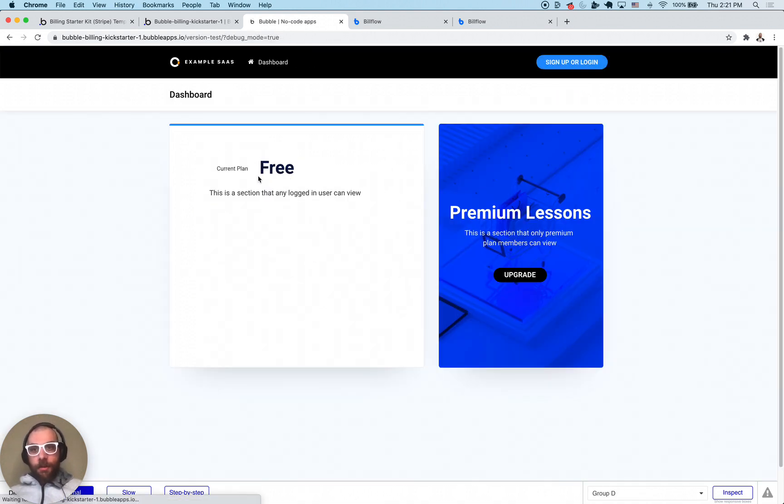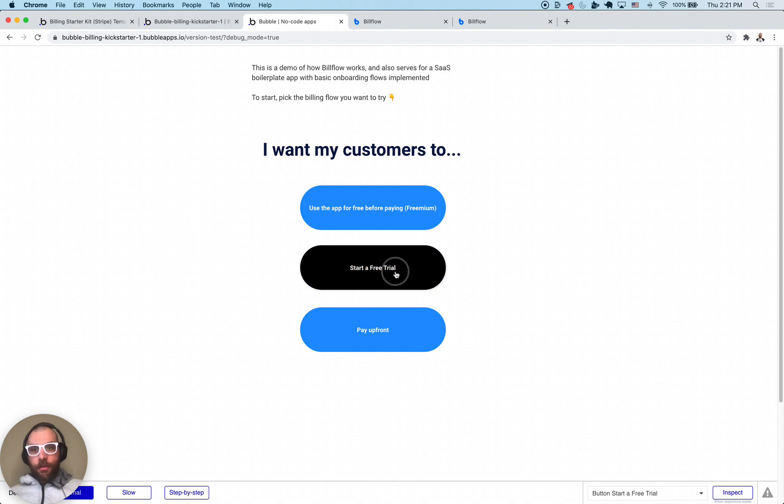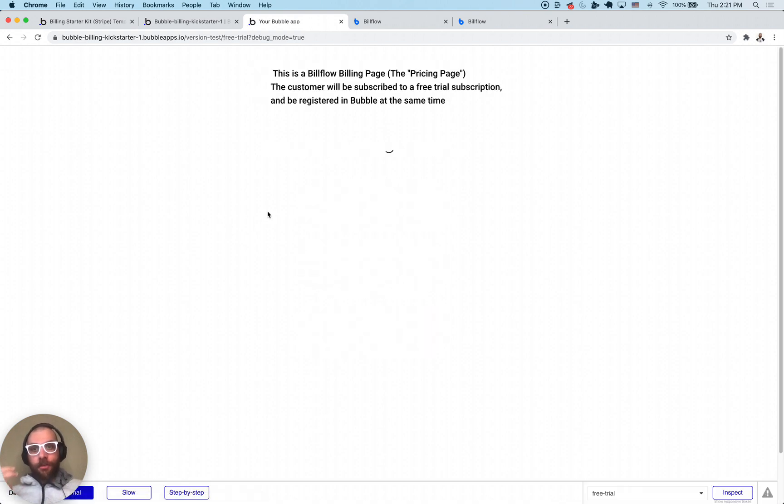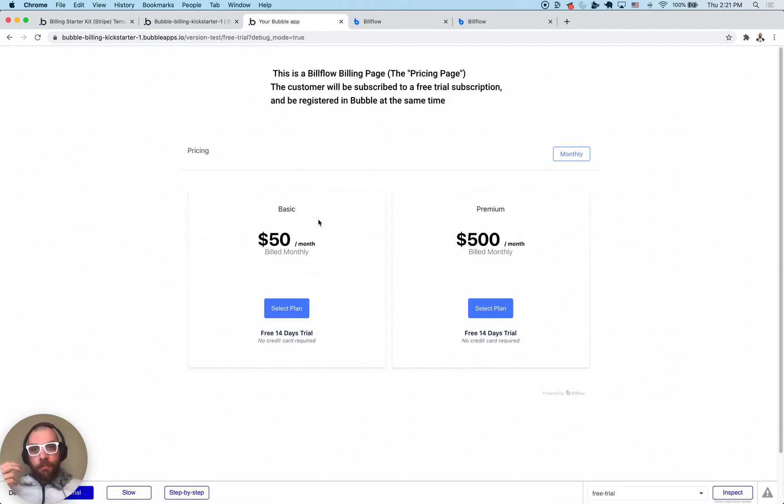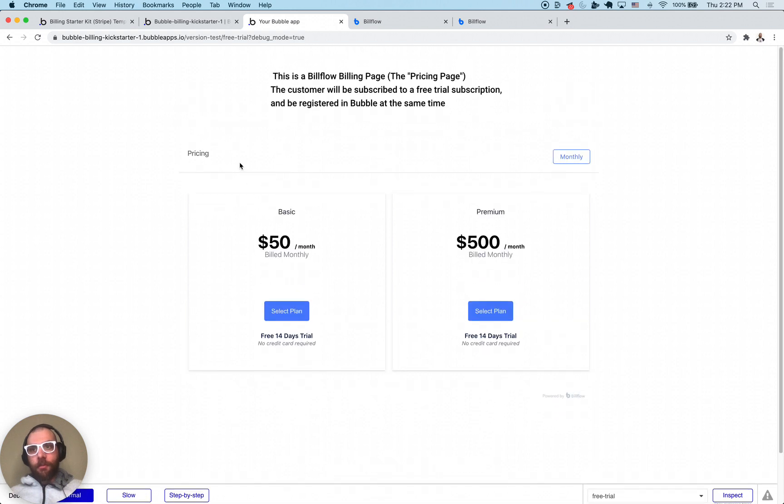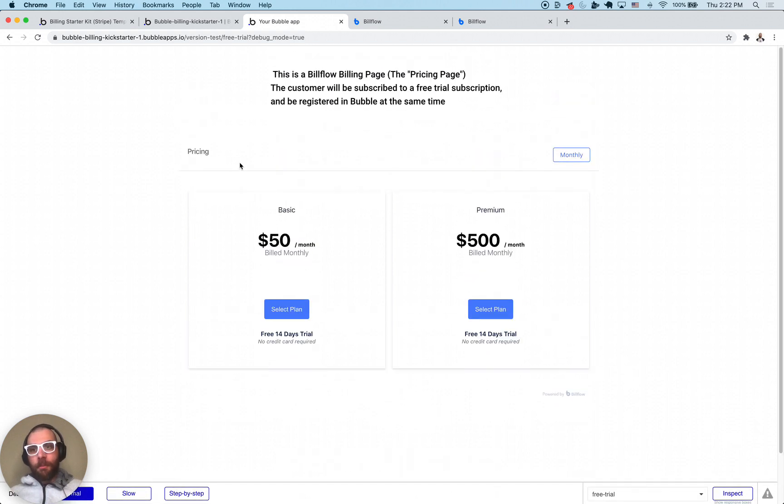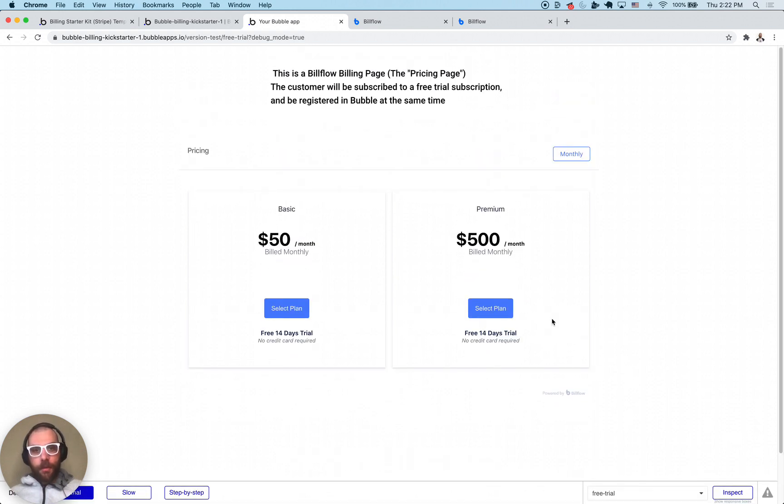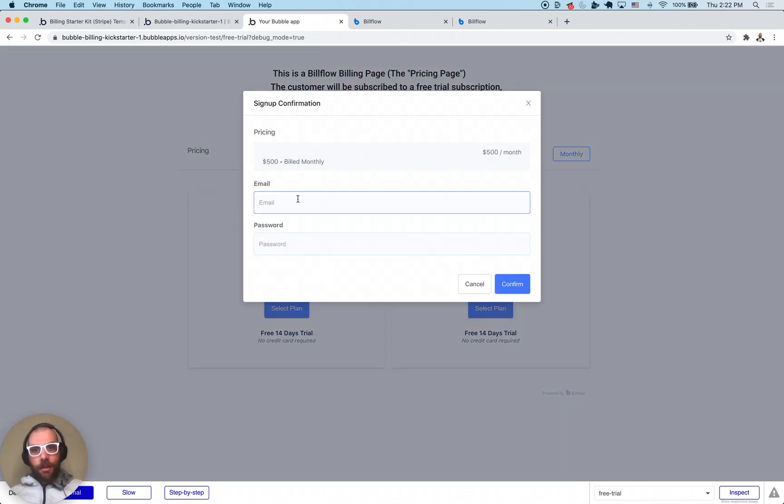Last but not least we're going to do the free trial flow. Both free trial and paid upfront use a bill flow pricing page. This pricing table that you see here is generated by bill flow and it's using the bill flow bubble plugin.